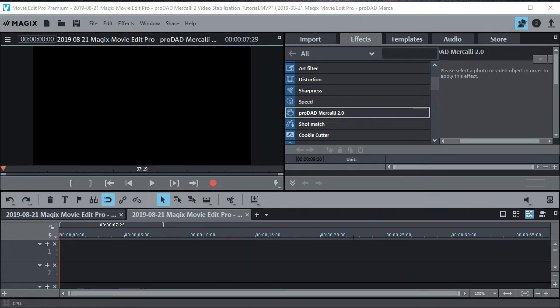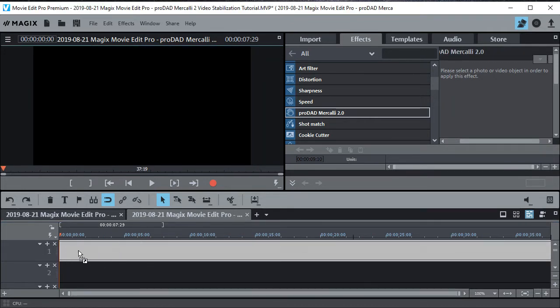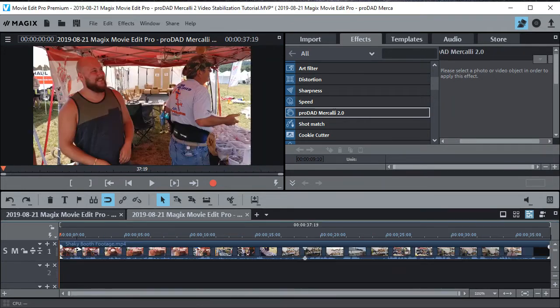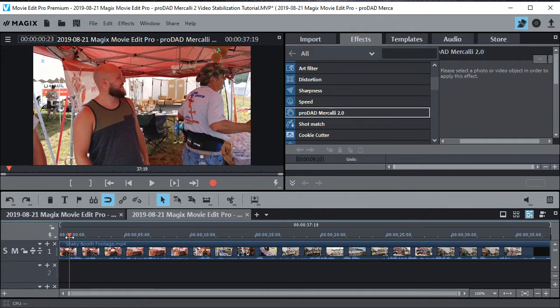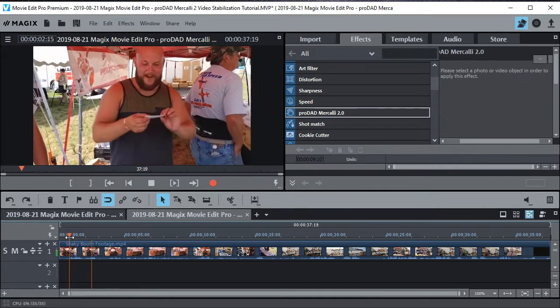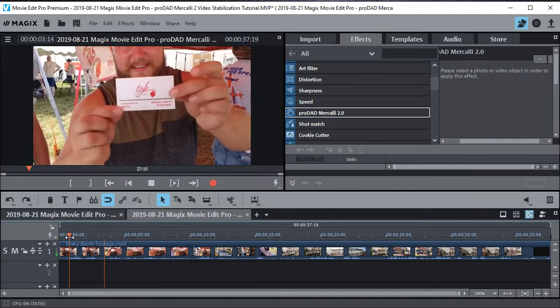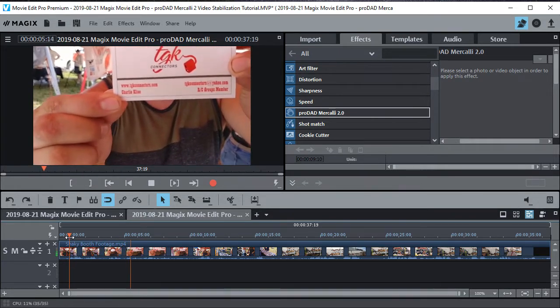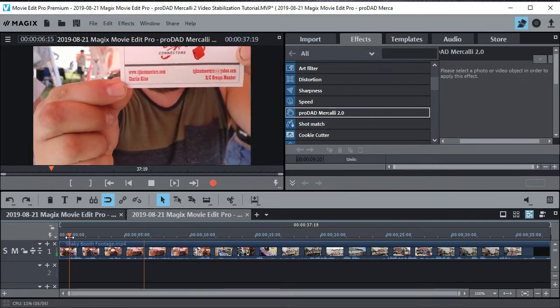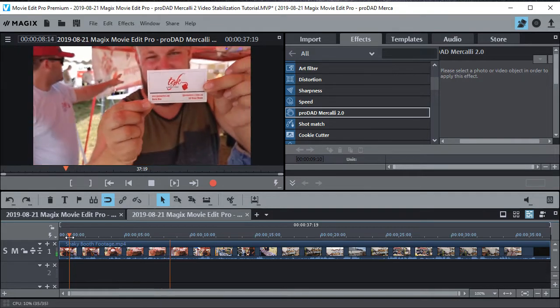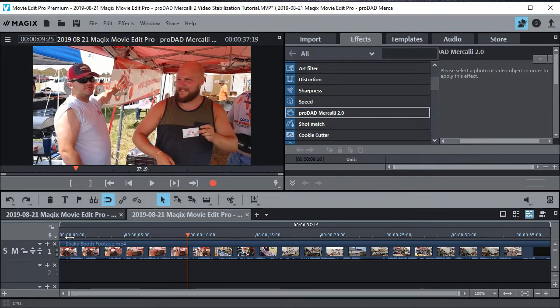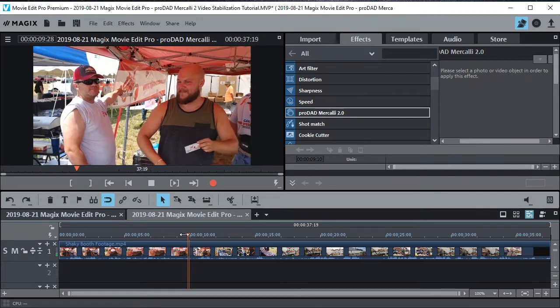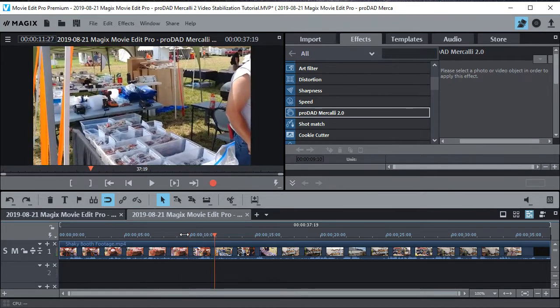So here's another example. I have some very shaky vendor booth footage right here. And if I play it... Where's the card again? Right here. Okay. TGK Connections. That's it. Right there. And you can see just how bad that is, and lots of parts.